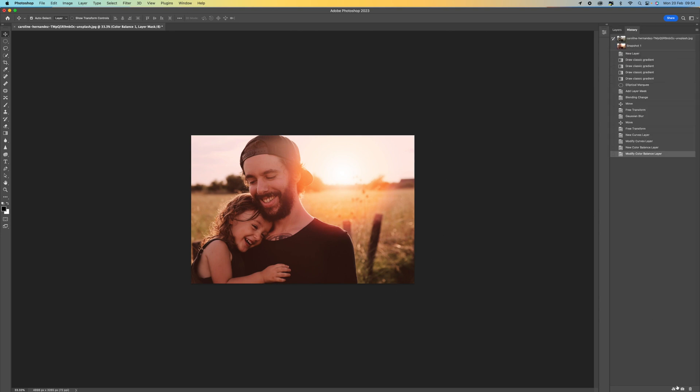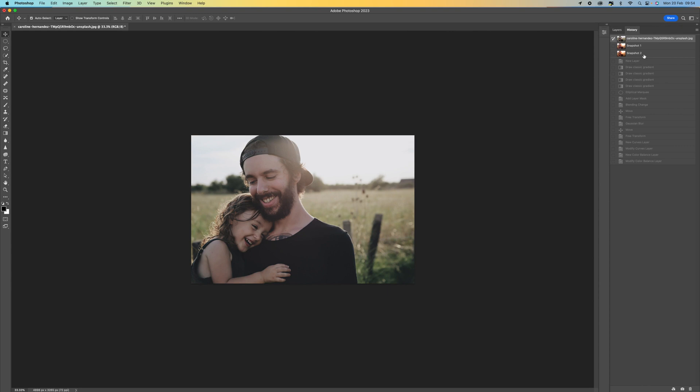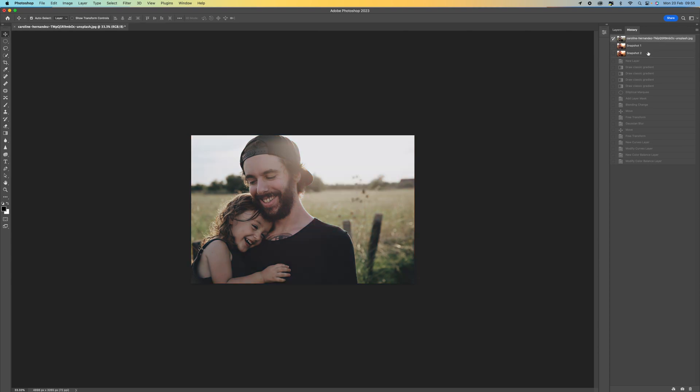If I come to the history panel and click on the little camera, you can see this was the before and this was the after. That now looks natural. It looks like it is actually a sunset, and we're getting some nice colors coming through in there as well.